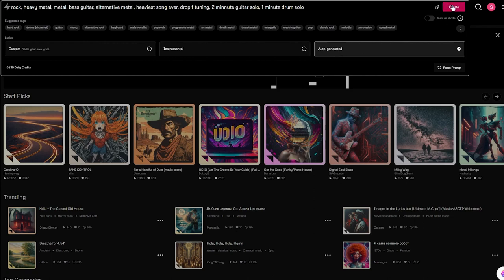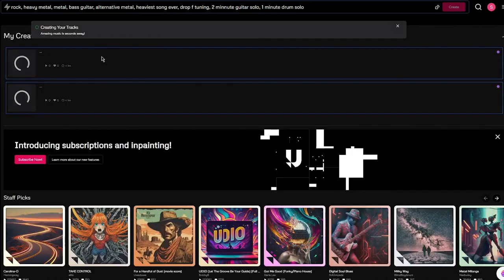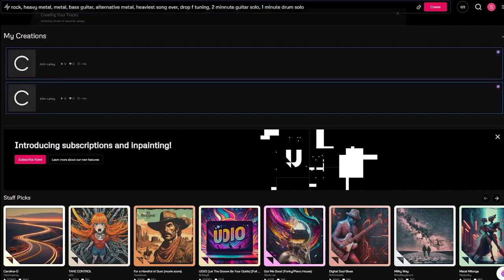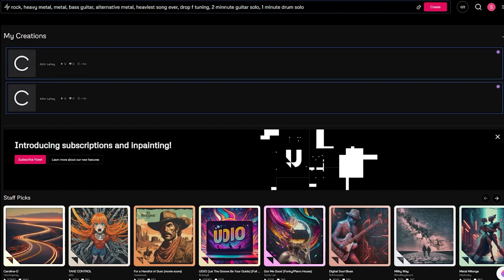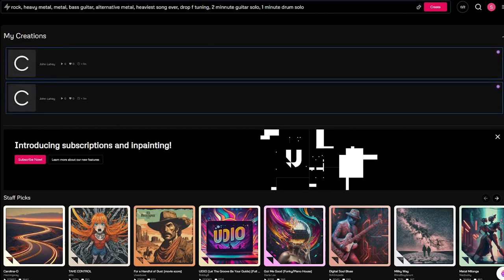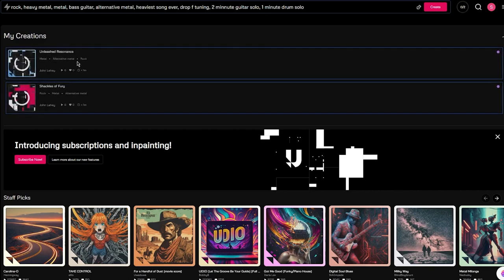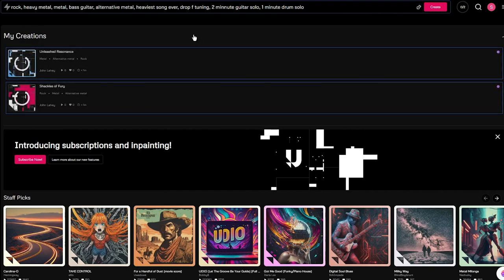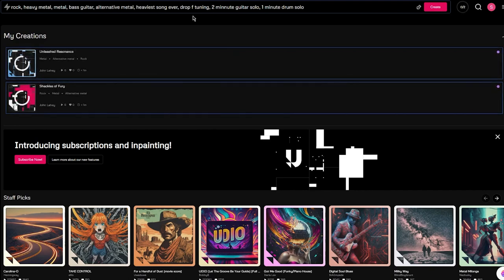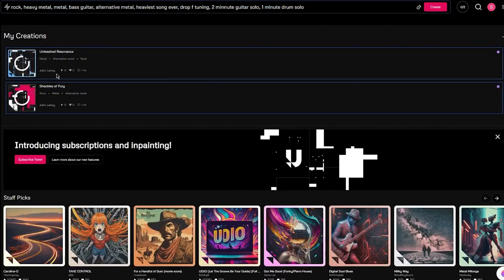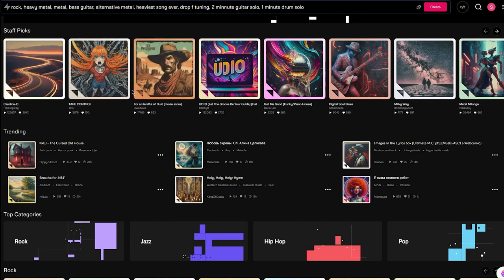Once we do that, we're finally going to click on Create. Once you click on Create, it goes through your prompts and starts creating your track. The best part about Udio is creating a full-fledged song simply by using AI - it's an actual crazy thing. Not a lot of people find stuff like this. As you can see, in the matter of 30 to 20 seconds they created us two whole full-fledged songs that are going to be heavy metal - probably the heaviest song I've ever heard with drop F tuning, a two-minute guitar solo, and one-minute drum solo.